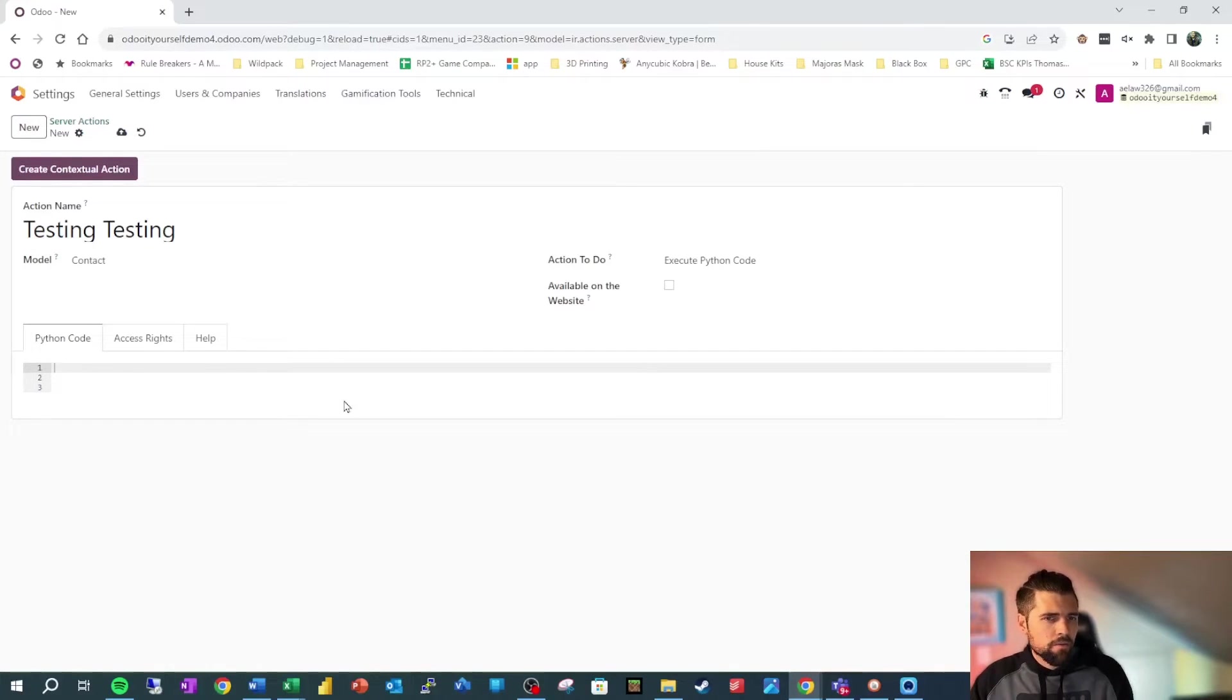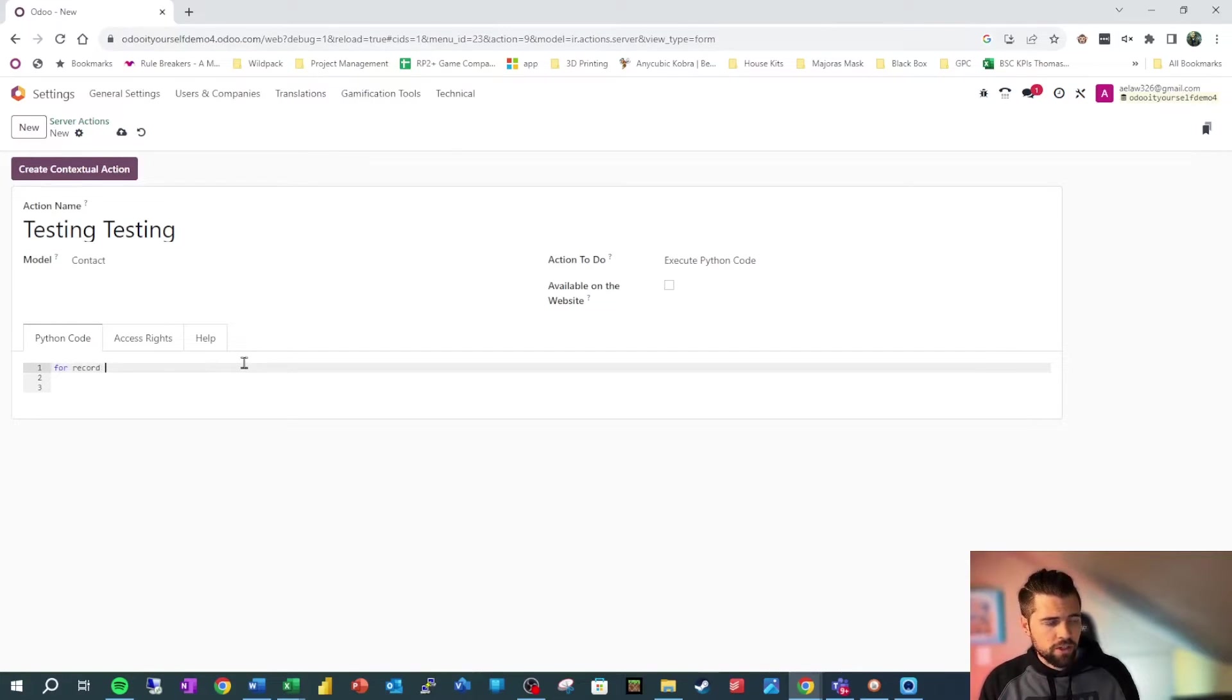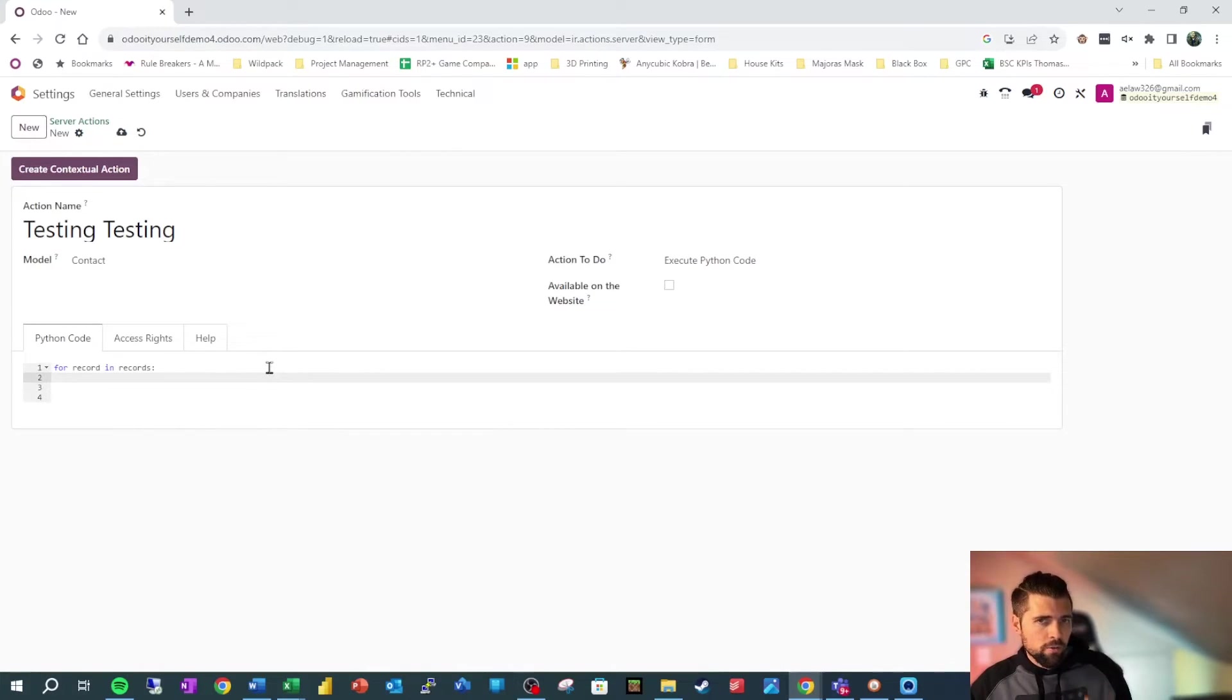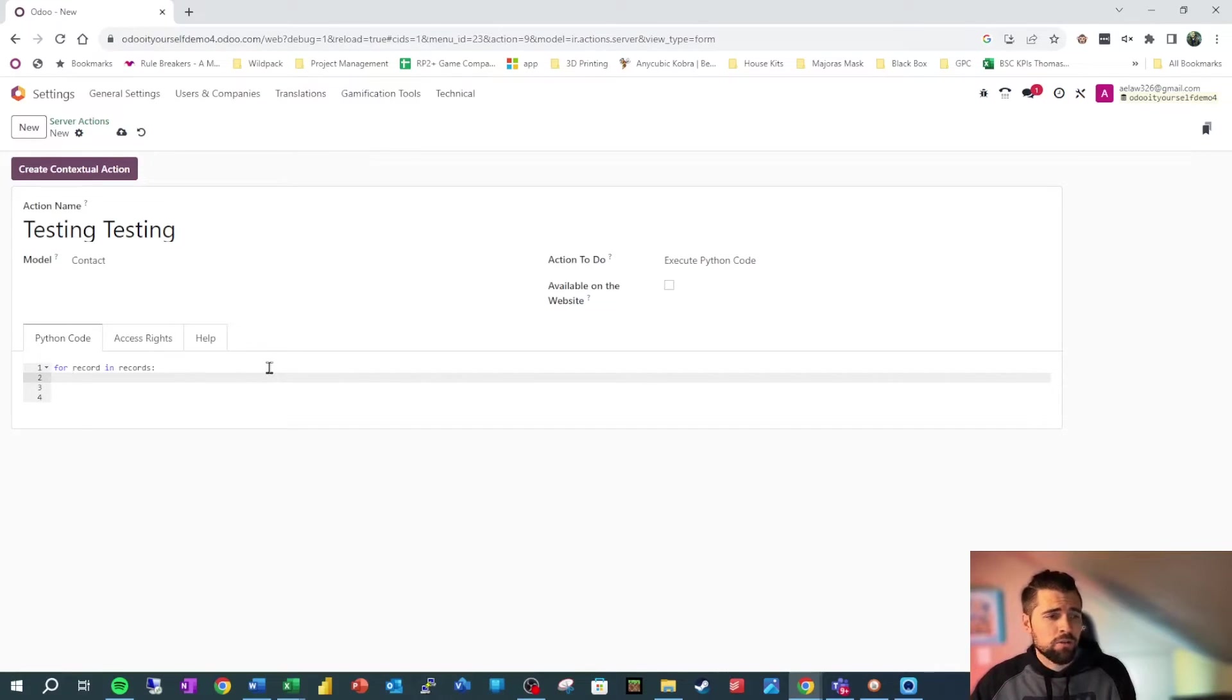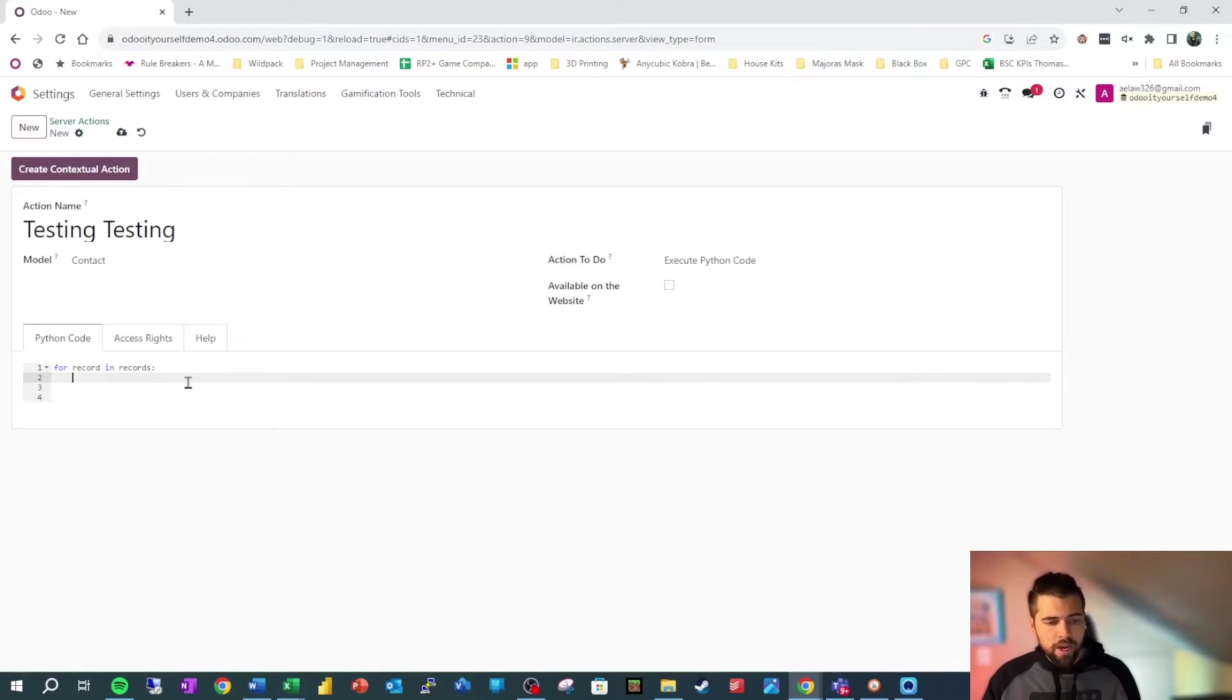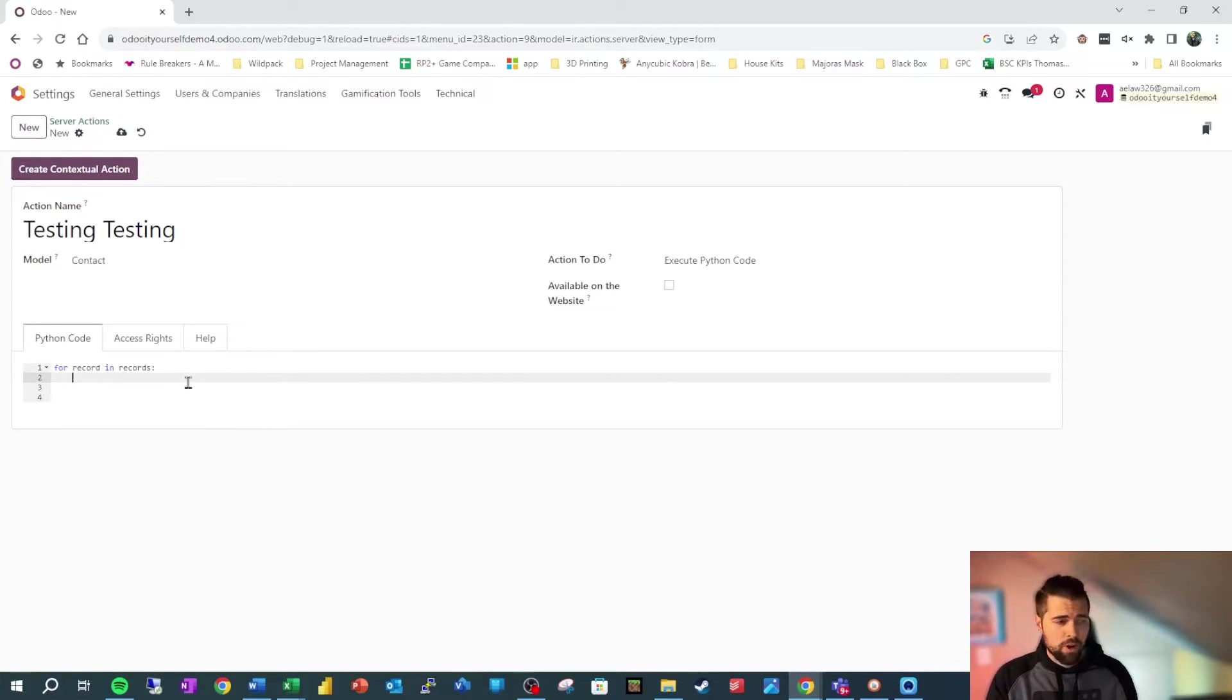So the very first thing is making sure that we are calling our action appropriately. So we always start out with a server action with for record in records, which is again saying whatever records that we've selected, we want to run this code for. So if we're in list view, we can do check boxes and run this code on every single record. Or if we're in a form view, it just run on that single record. So the first concept that you need to understand is variables. Going back to algebra, variable is X, X has a certain value. The same is true in Python and programming languages.